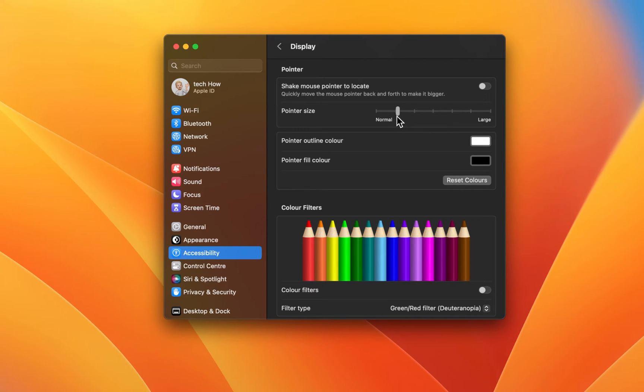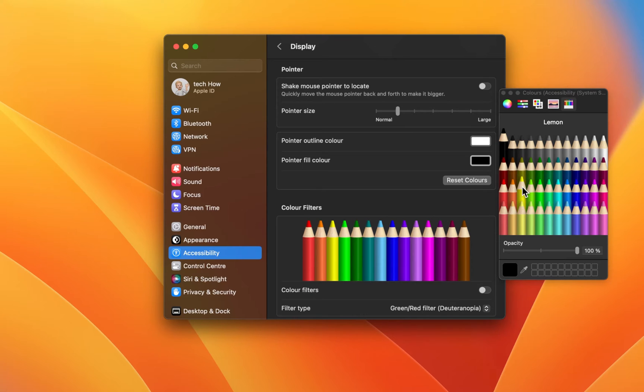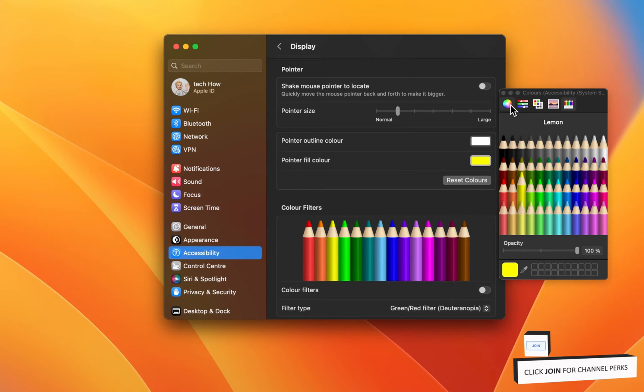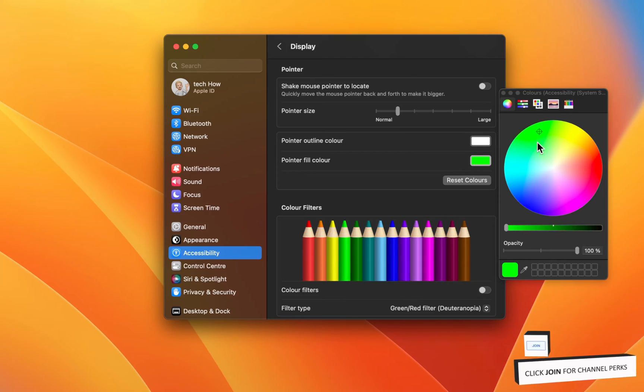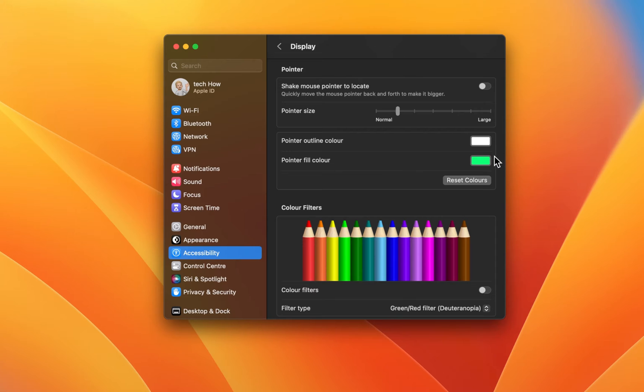Next, proceed to change the pointer outline and the pointer fill color. On this window, make use of different color sliders, palettes or pencils. Close this window after making your selection. You can also revert these settings back when clicking on Reset Colors.